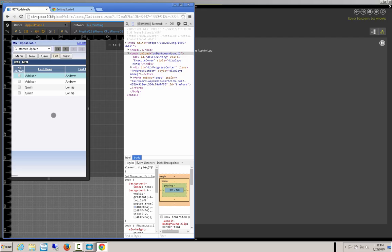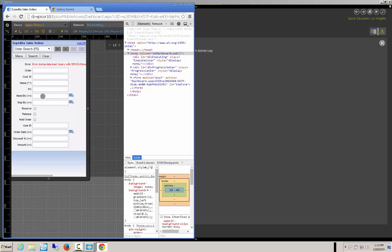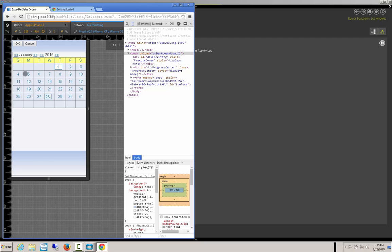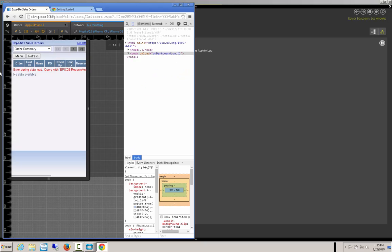A couple of gotchas here. In Epicor 9.05.700B, combo boxes and date selections do not work. It was supposed to be fixed in a later 701 release, but I have not had the experience to verify that. There are date functions here — you can hand type them or you can actually select them using the date picker. This one doesn't have the Epicor 3 database loaded, so that's why it's not going to function. Thank you very much for your time. Have a good day.